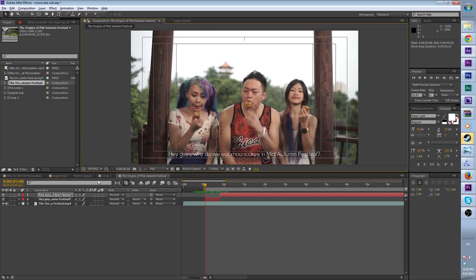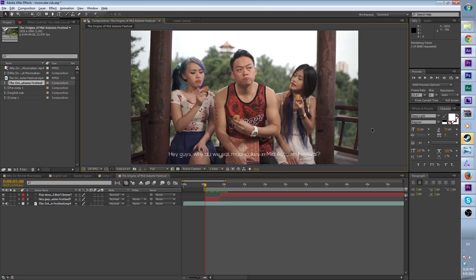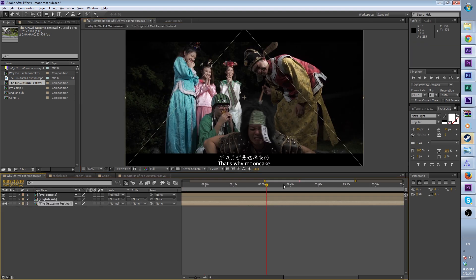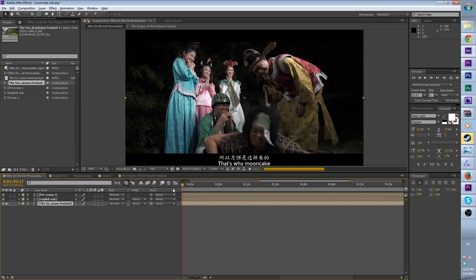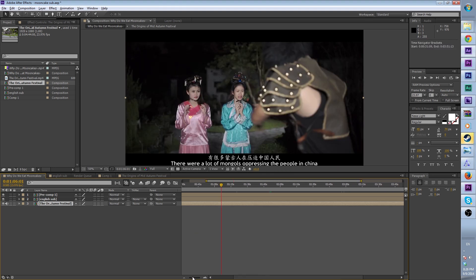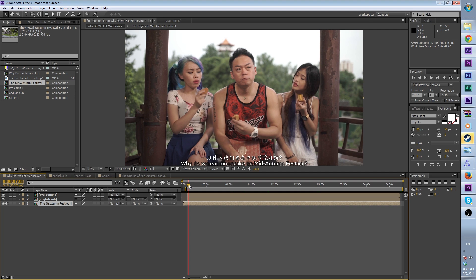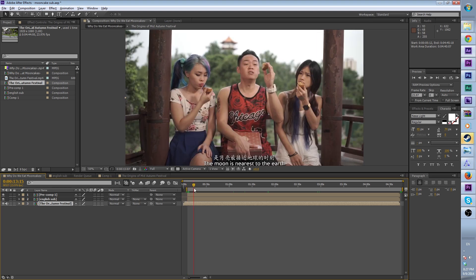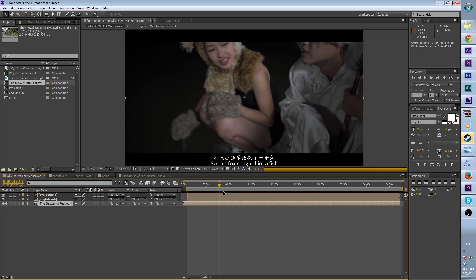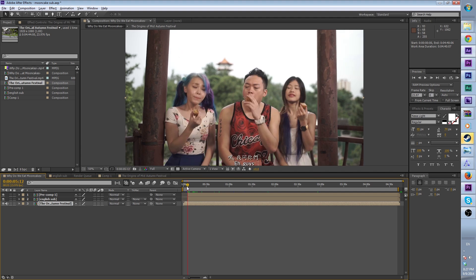A rough idea of how it's supposed to look is like this — you have all the subs laid out. By the way, in case you're wondering what video this is, it will be out this coming Sunday on our channel, so keep a lookout for it.